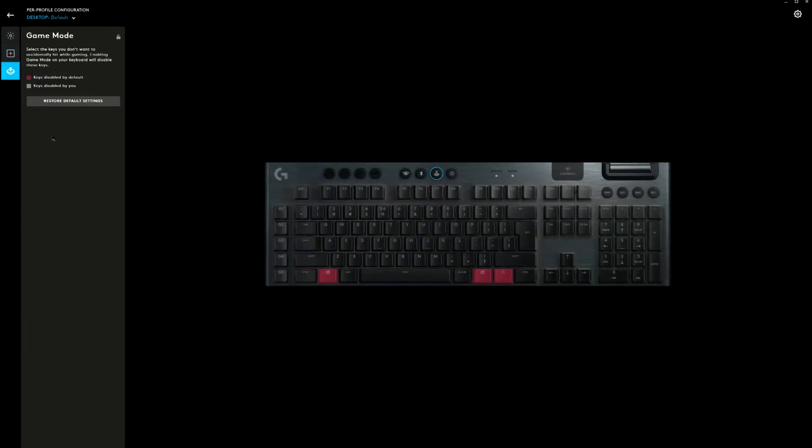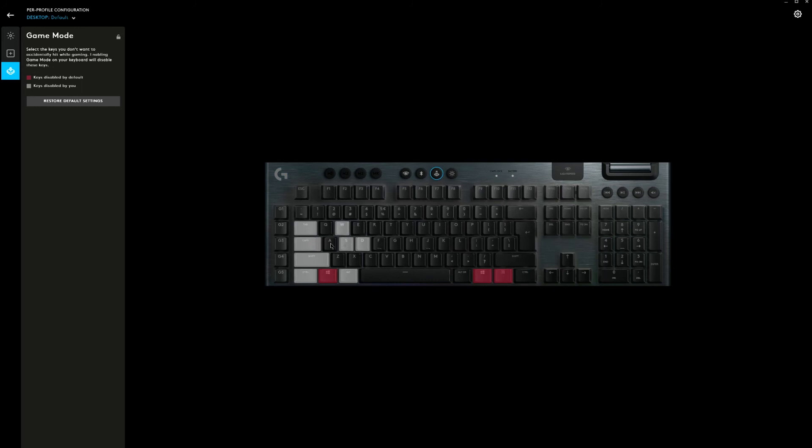With a press on the game button at the top of the keyboard, some keys are disabled immediately. For example, the Windows keys. If you would like to disable more or maybe even the WASD keys, you can do so.